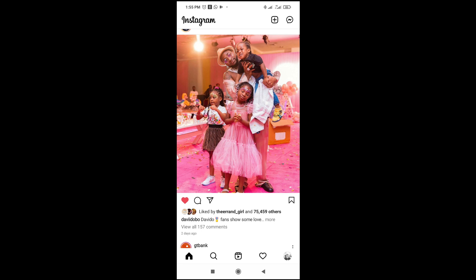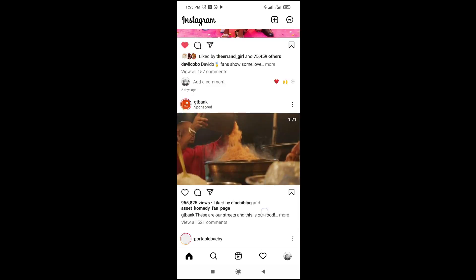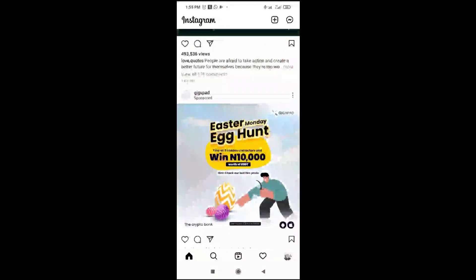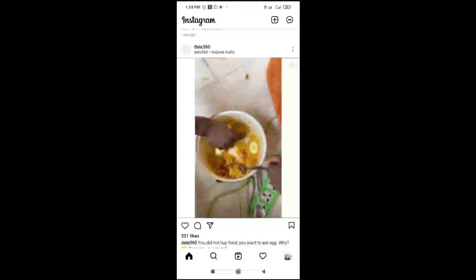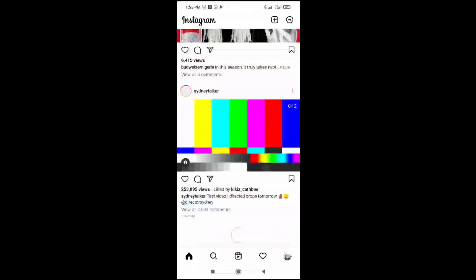So right now I've liked two photos on Instagram. To check your liked photos — maybe you have scrolled and you don't know where the photo is anymore — so you want to check your liked photos. Here's how to do this.